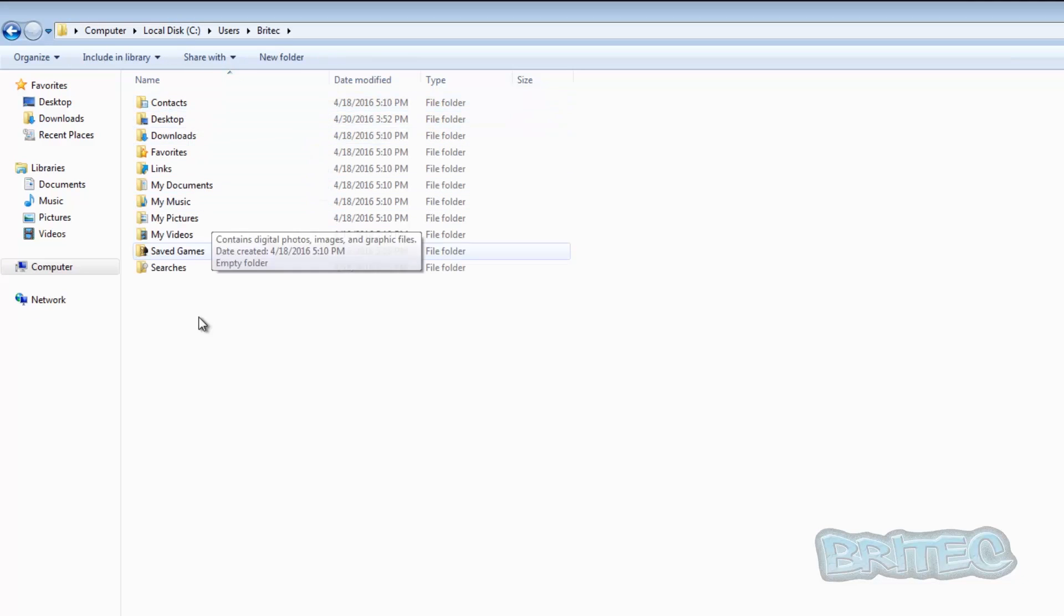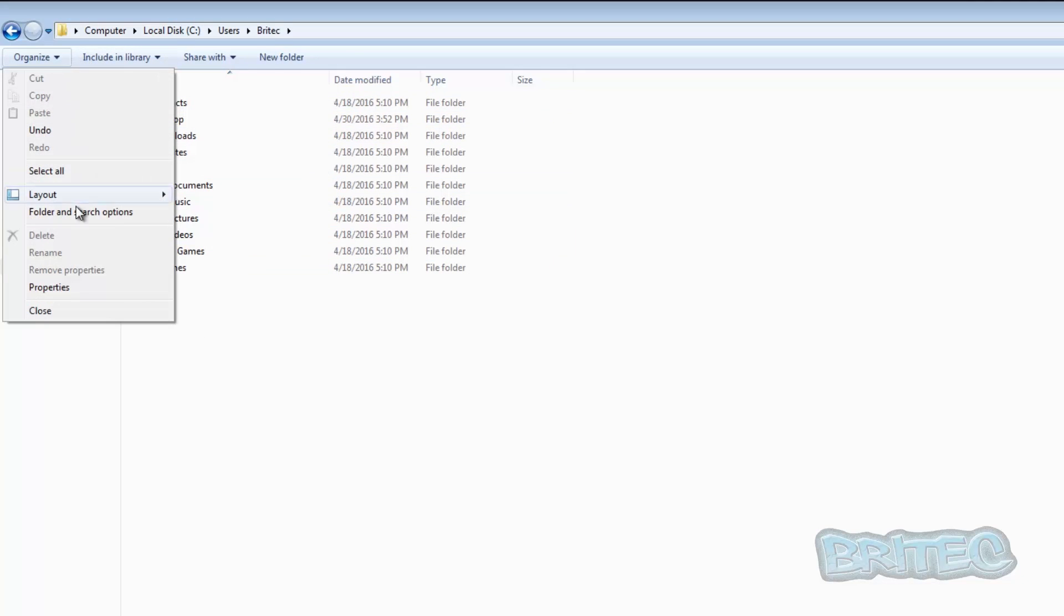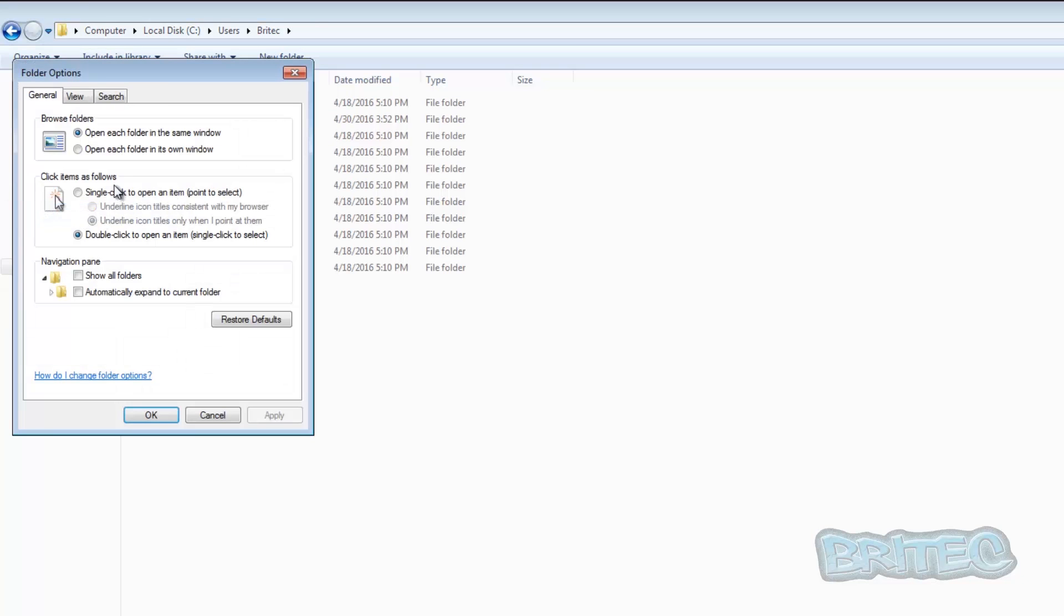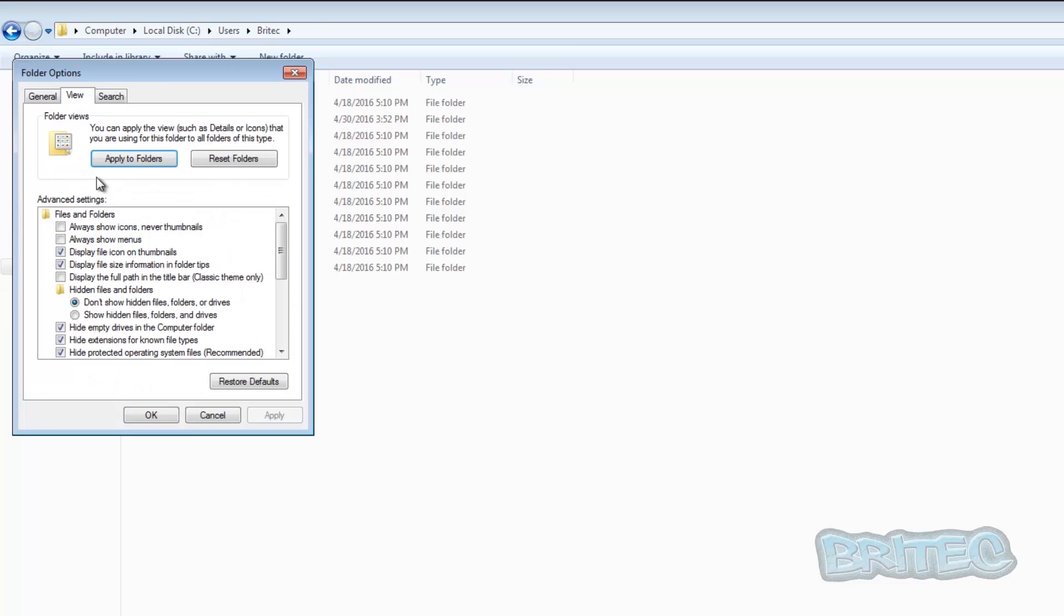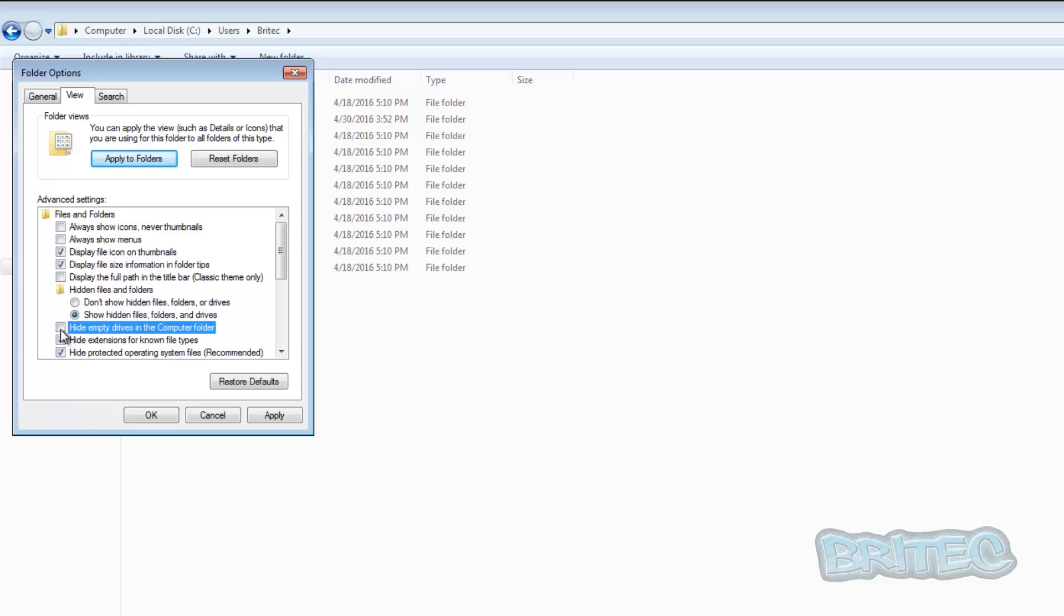Now you're going to need to make sure that you go to Organize, Folder and Search Options, View, and then Show Hidden Files, Folders and Drives. We're going to take the tick out of Hide Extensions for known file types.